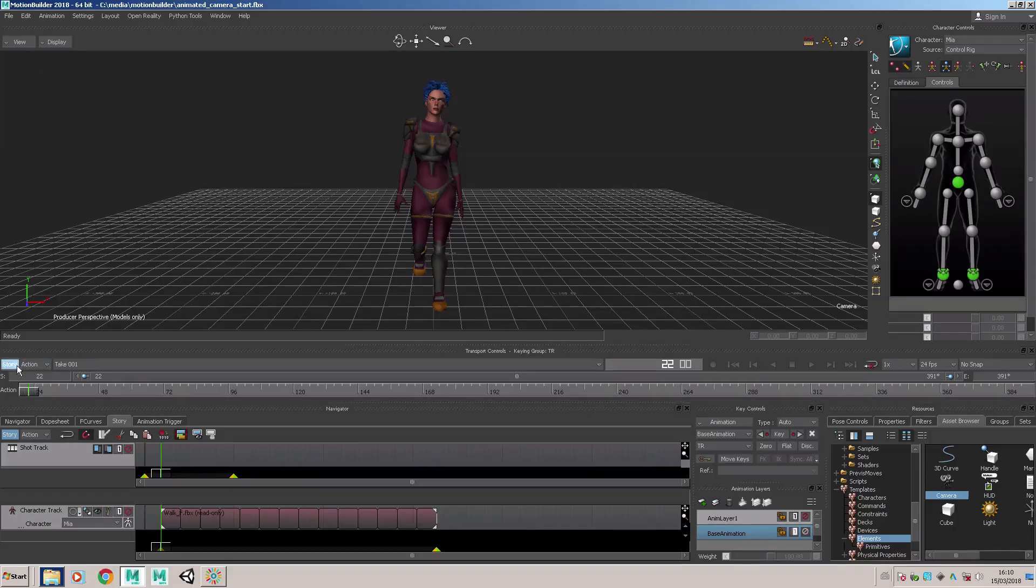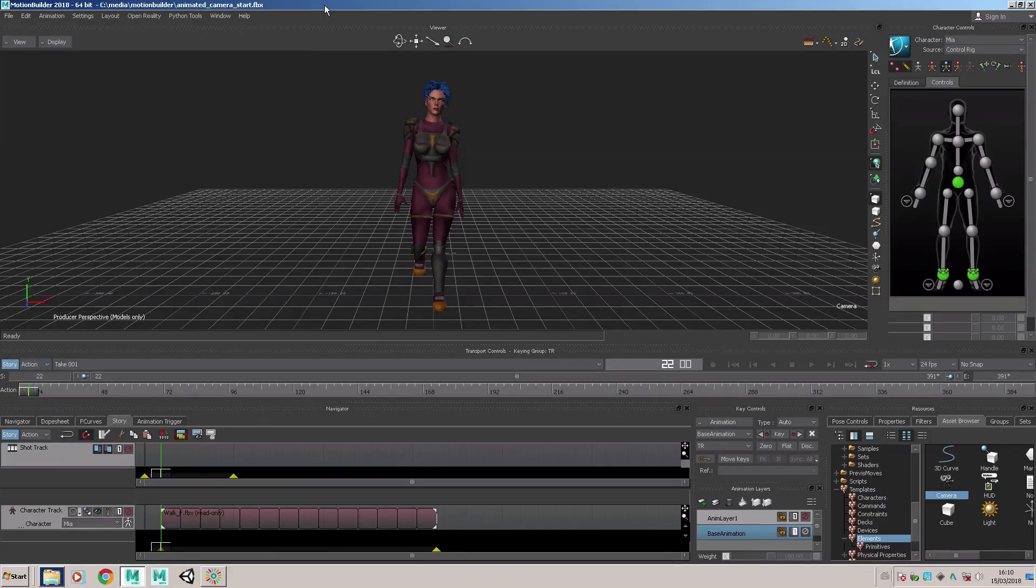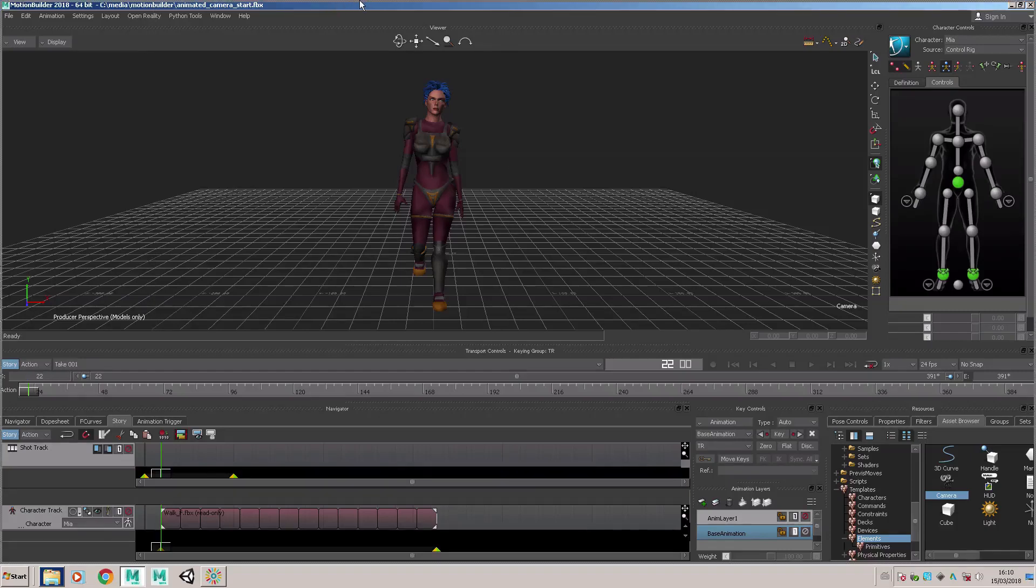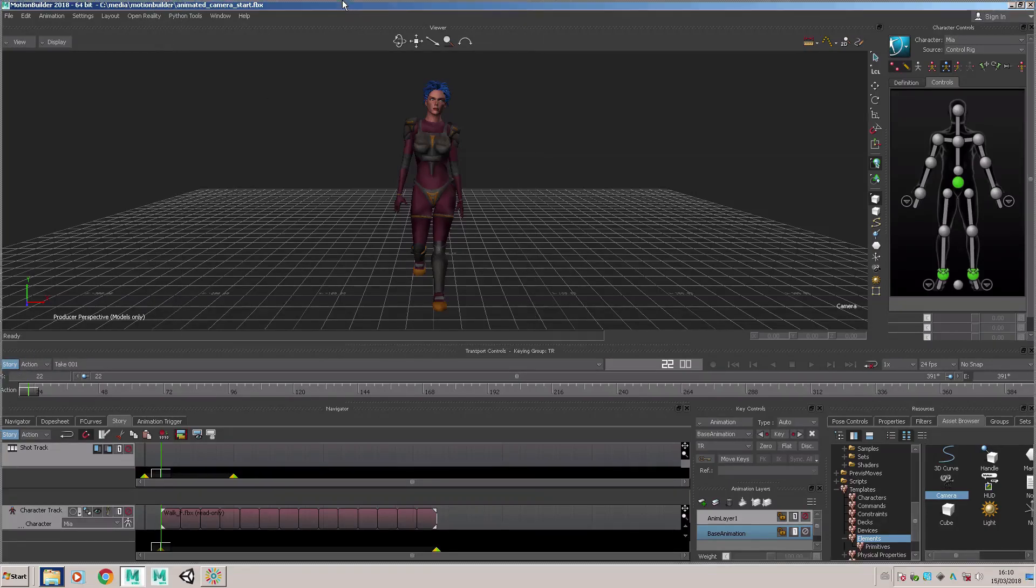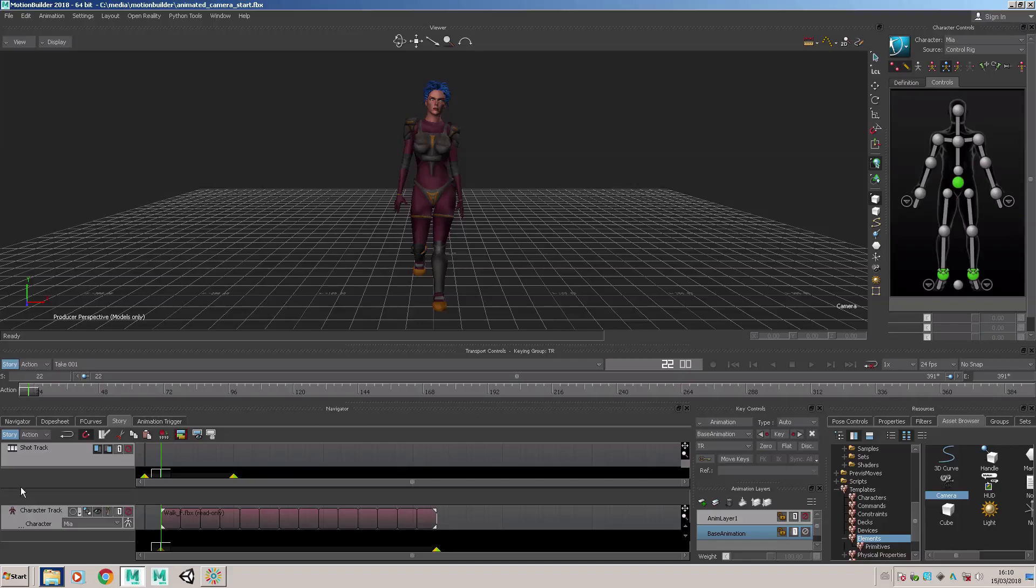Once we've done that, it's a good idea to name the camera so that it has a name that relates to what it's doing.